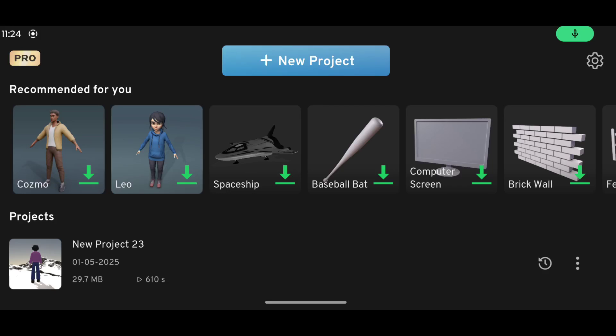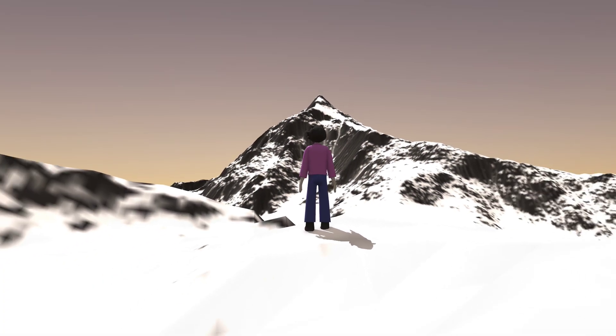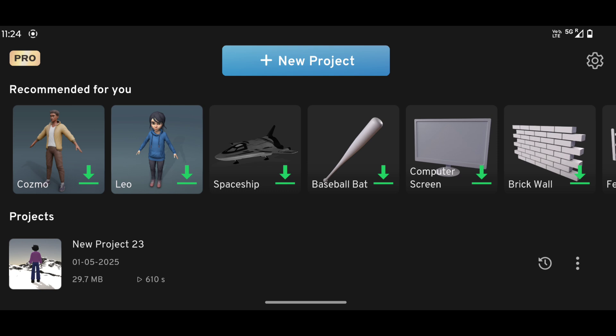Hey guys, welcome to my channel, it's Ron X Blade. In today's video I'll show you how to do the dolly zoom effect. It's a cinematic camera effect which you can create by changing your camera's position and field of view at the same time. If you are new in Prisma 3D and learning animation, you can use this effect without making animation and still create cool renders.